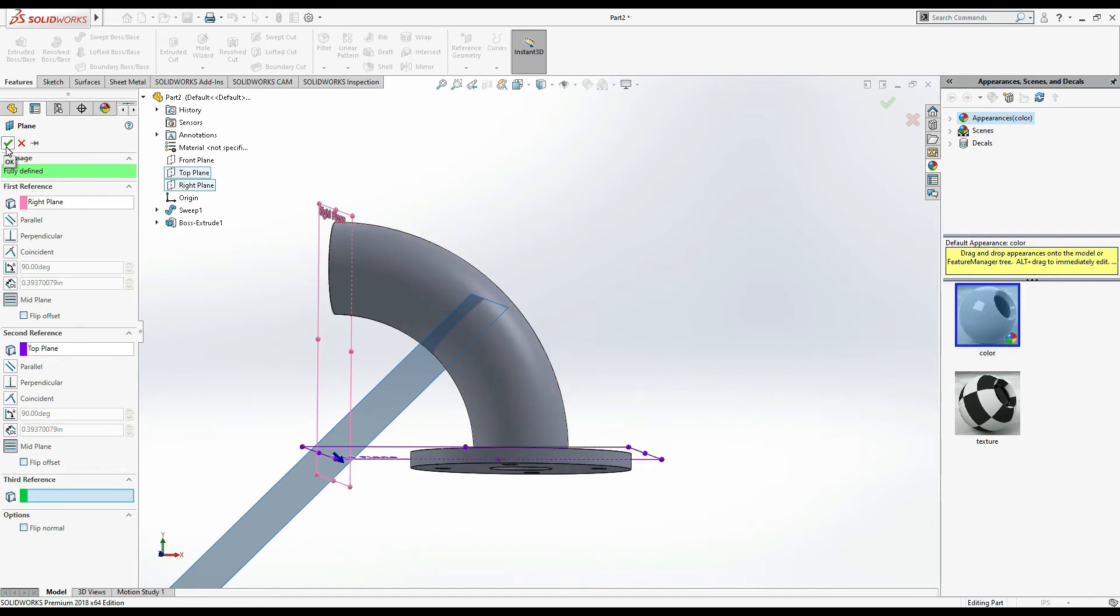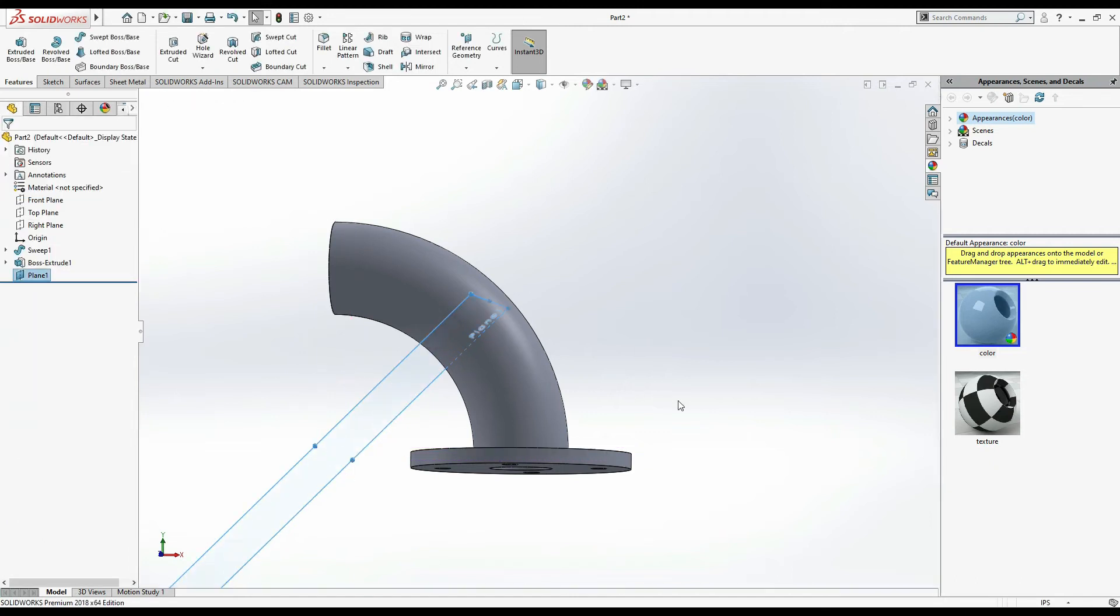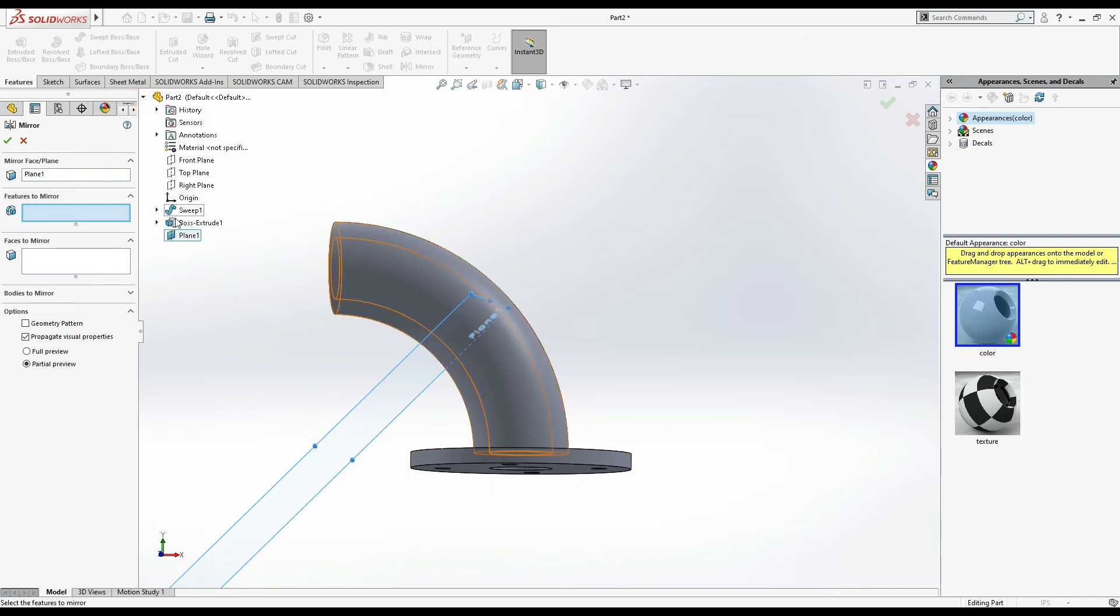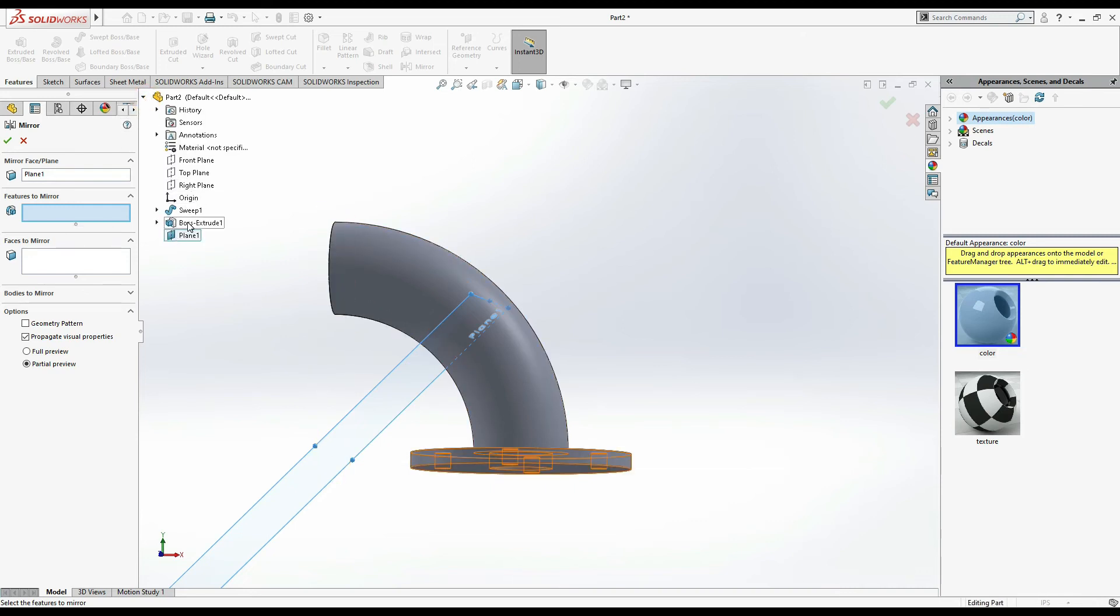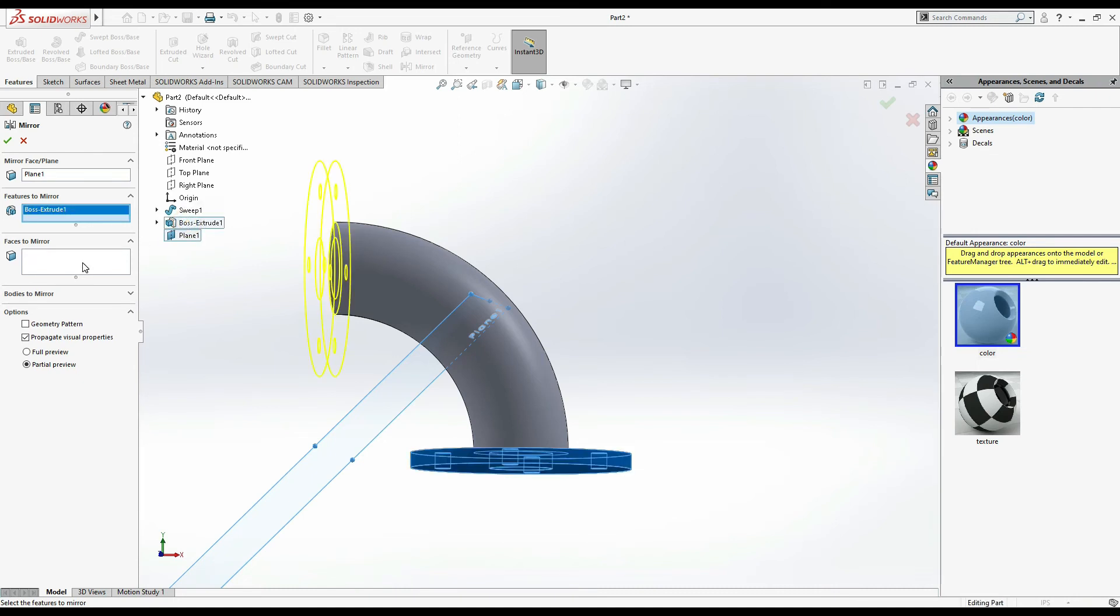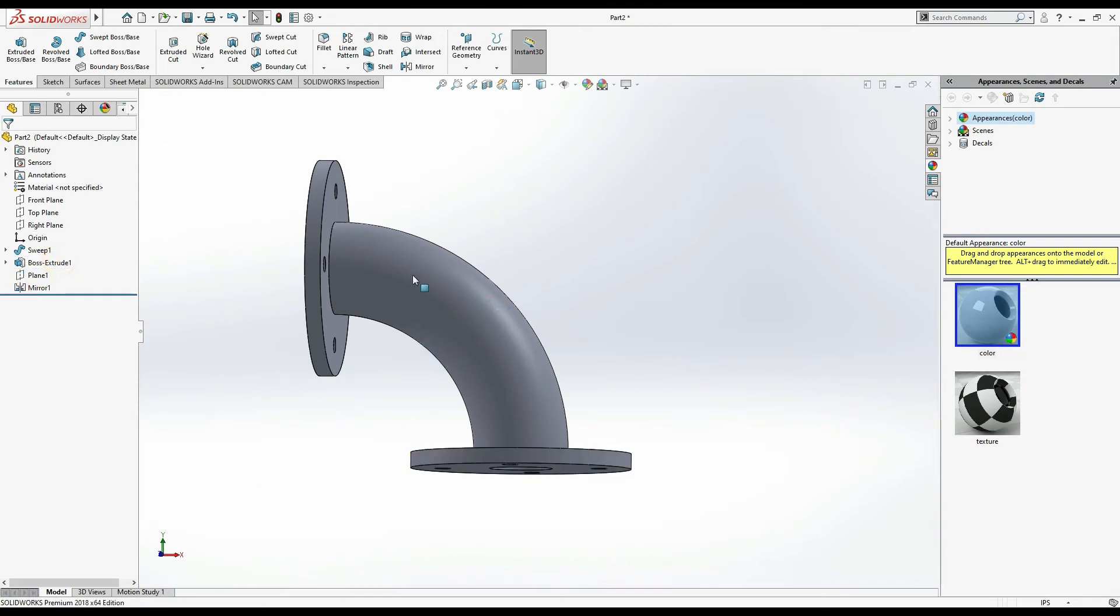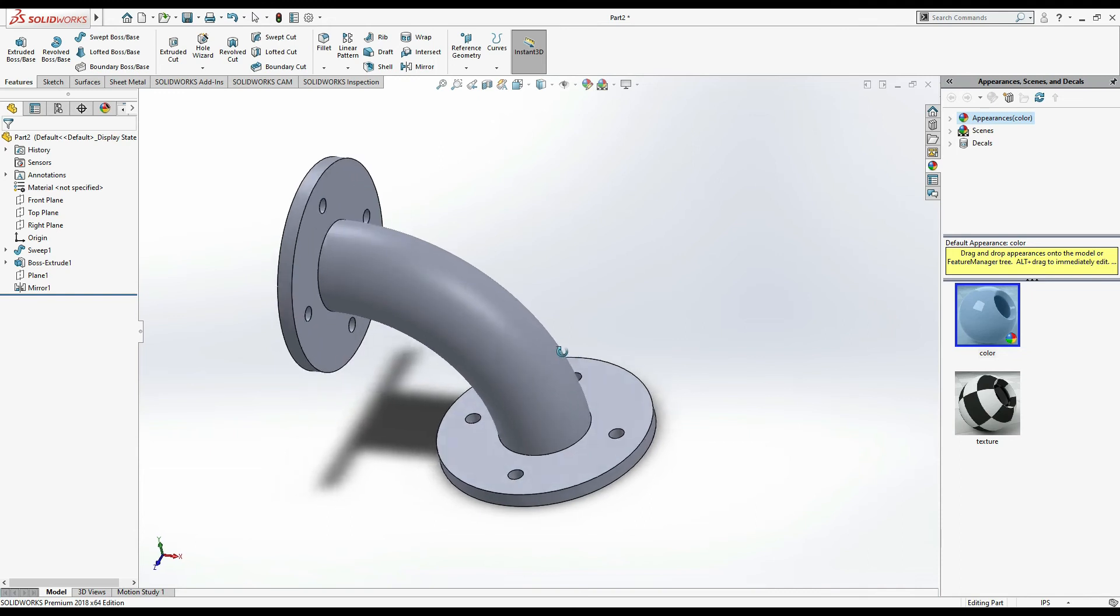Now mirror. Features to mirror, from tree select extrude one which is the base. Mirror plane, click on plane and hide it. Now you can see it's complete.